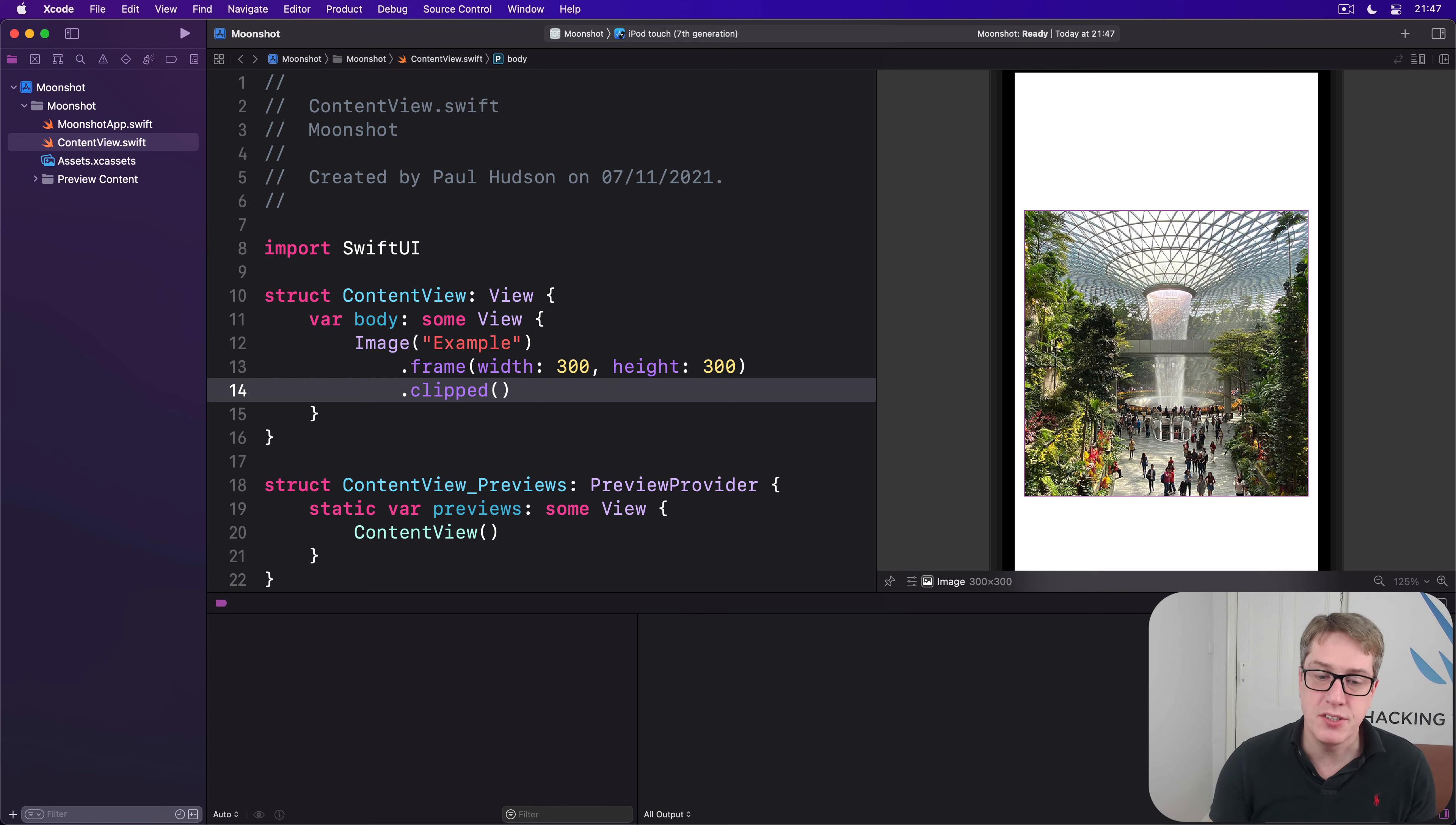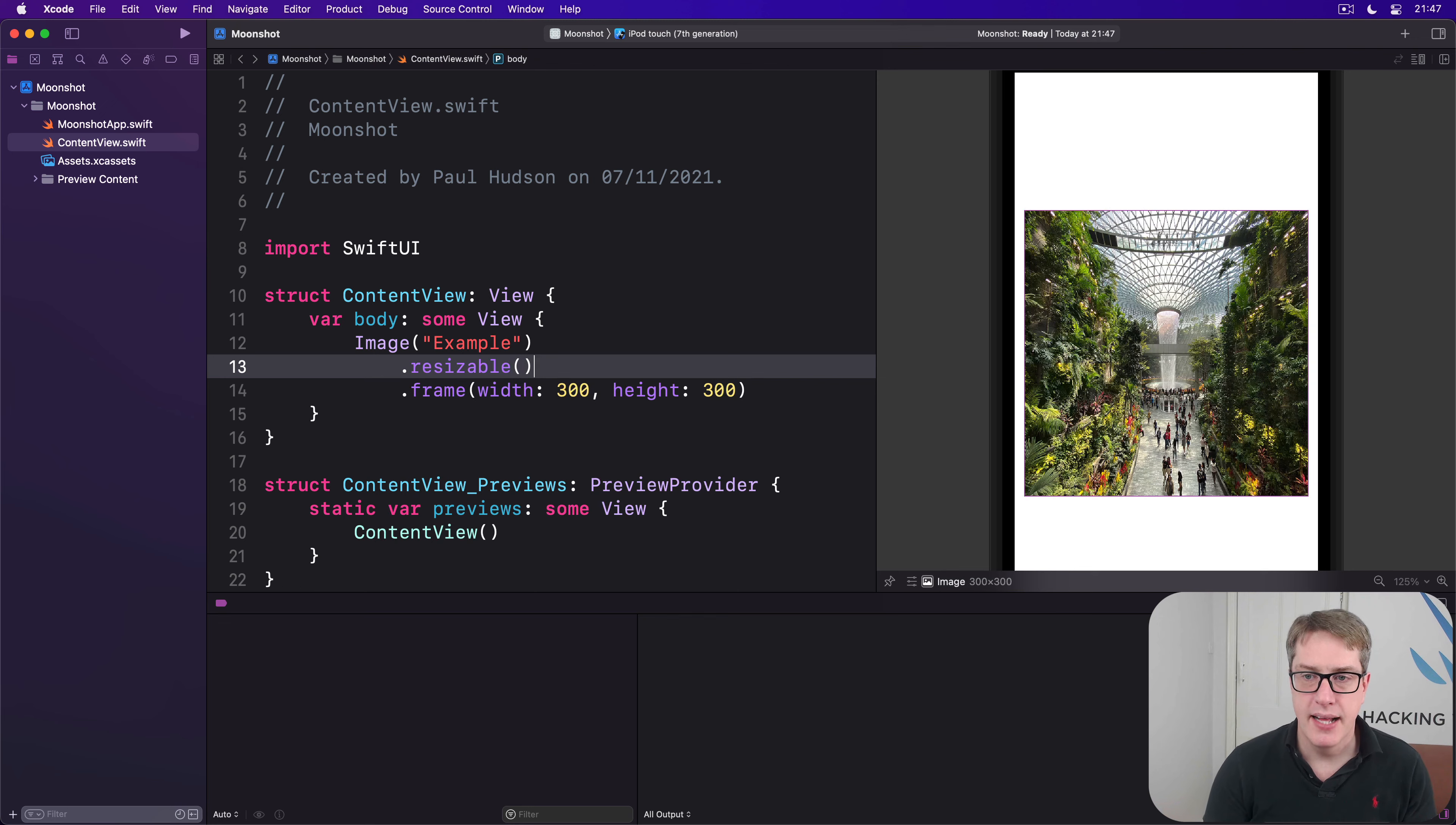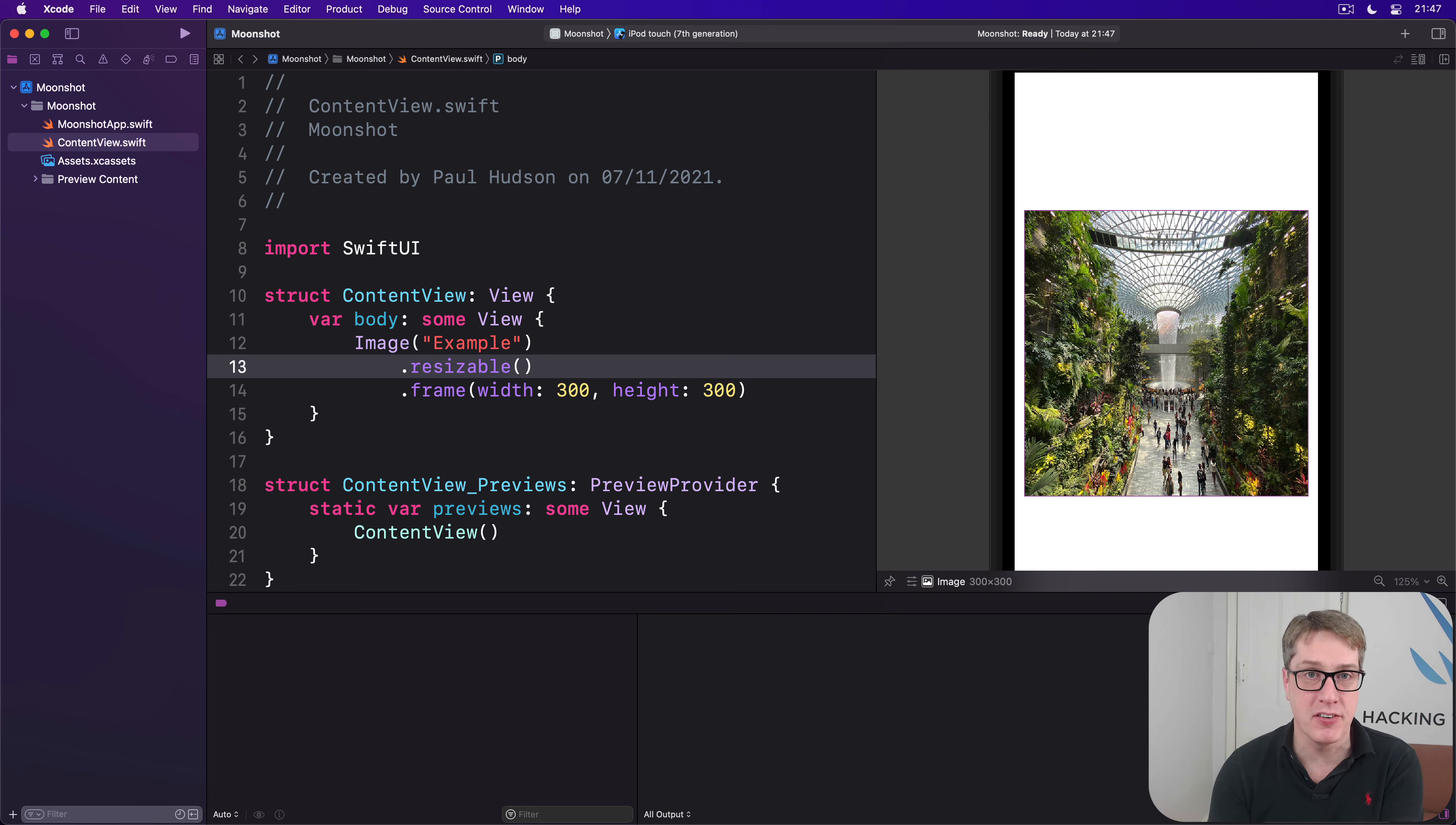If you want the image contents to be sized too, you want to use a different modifier called resizable. It tells SwiftUI to make the image scalable and stretchable, so it will now squeeze down into a 300 by 300 box. However, what's happening is it is squashing the image, making it exactly 300 by 300, making it square.